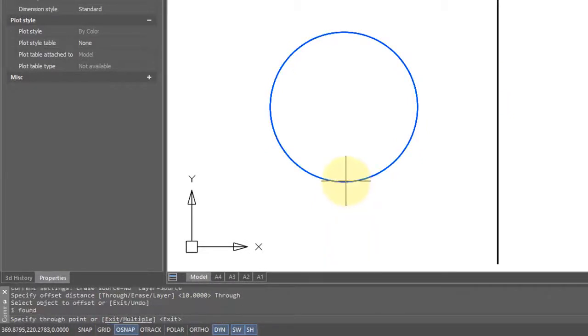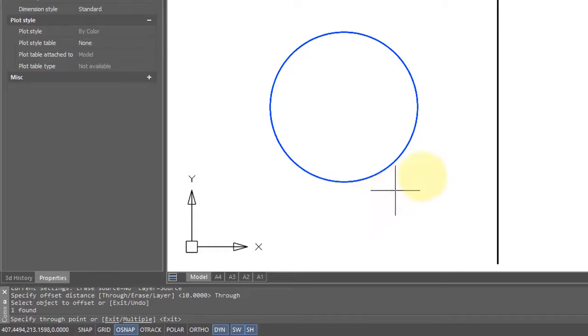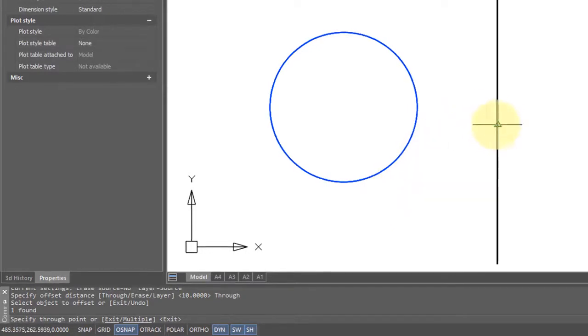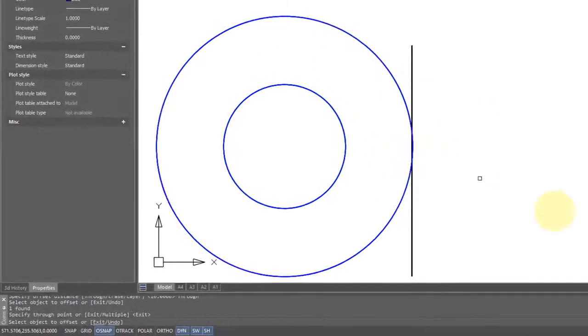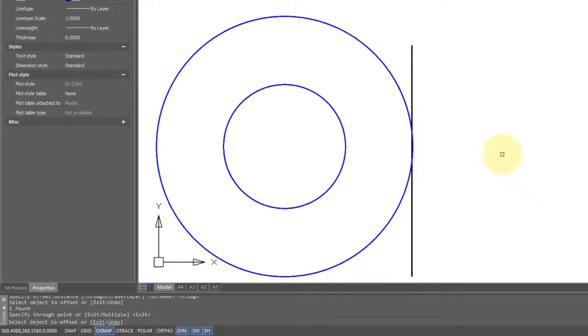Here's the circle I'm going to offset, and I want the through point, i.e. the offset distance, to be this line here. Pick here for the through point, and now the offset circle is as big as the distance to the line.